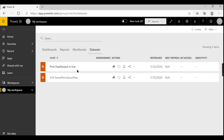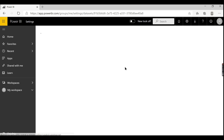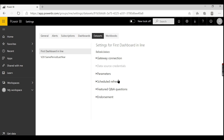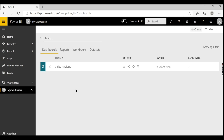In datasets, you can also configure scheduled refresh. A dataset is your source data — you can set up a schedule for when it should refresh. There are limitations depending on whether you are a free, Pro, or Premium user, which we'll cover in depth later. In the dataset settings, you can also configure connection parameters and change data source connections if needed.